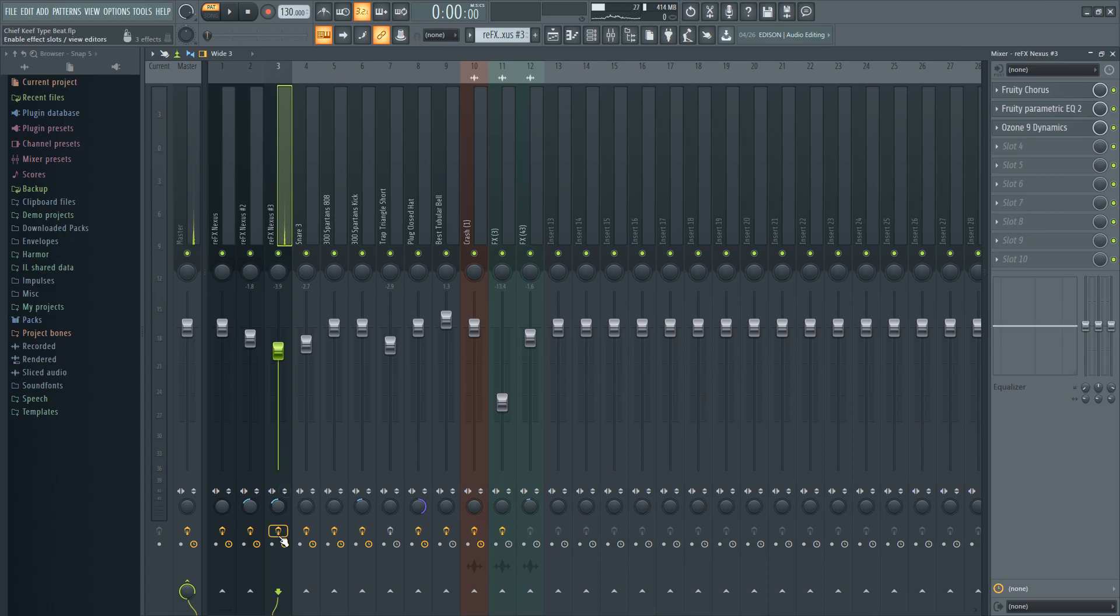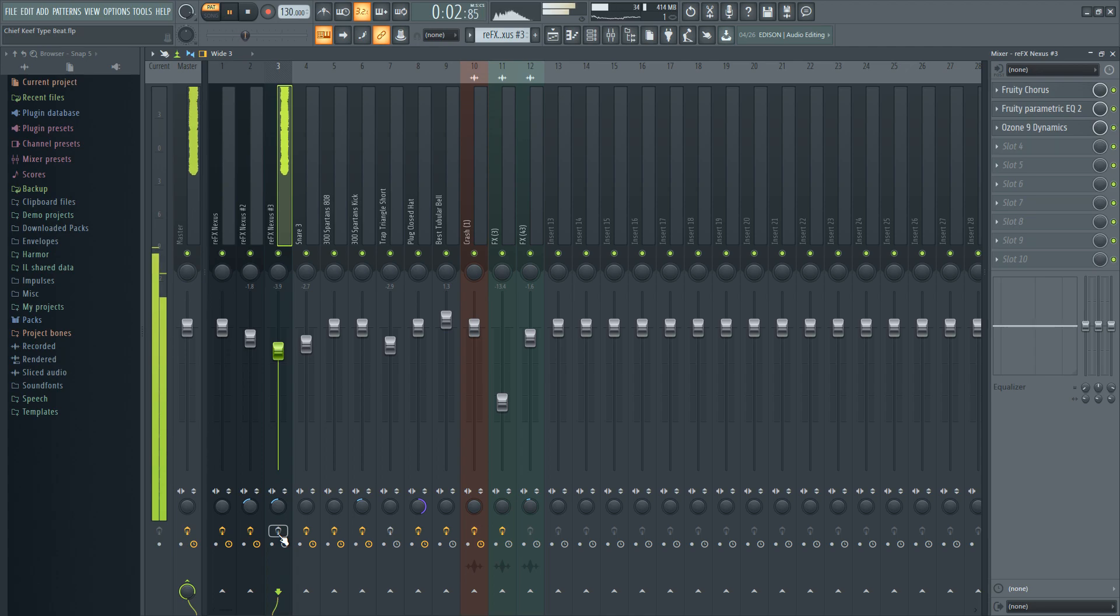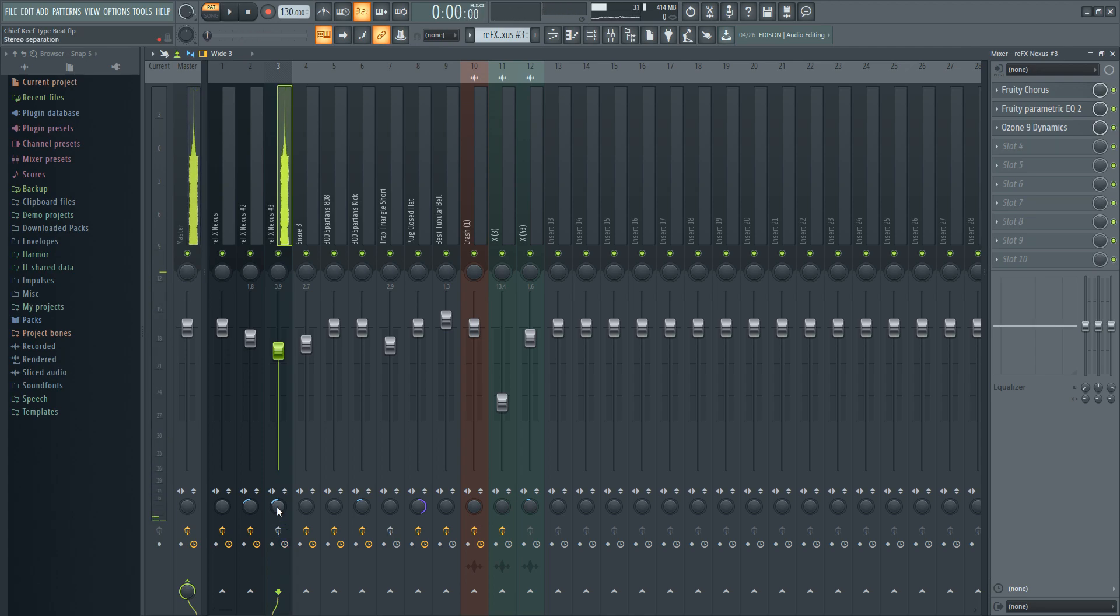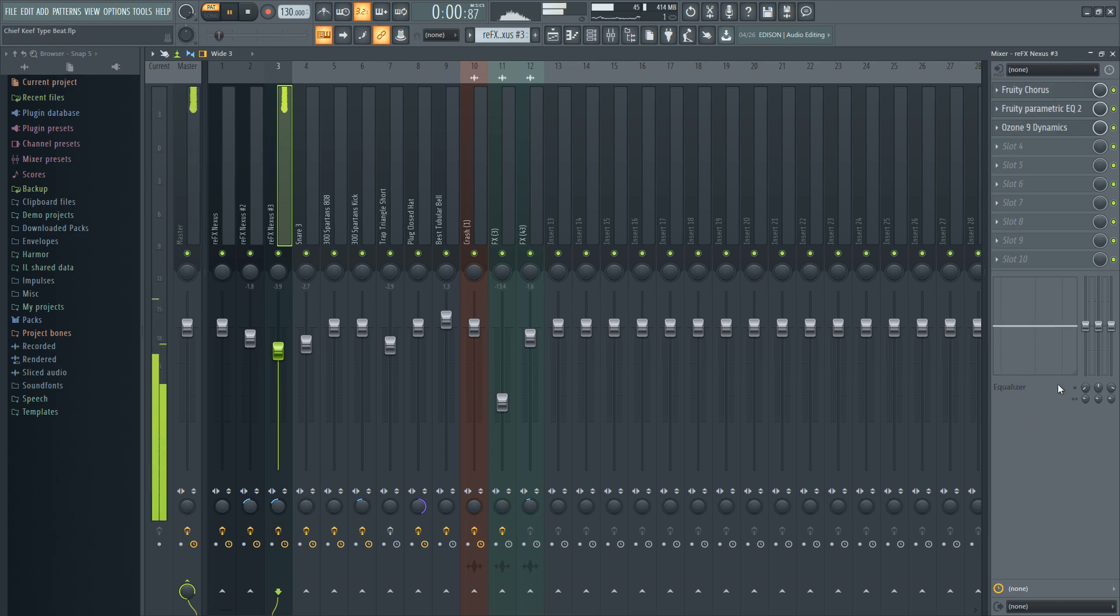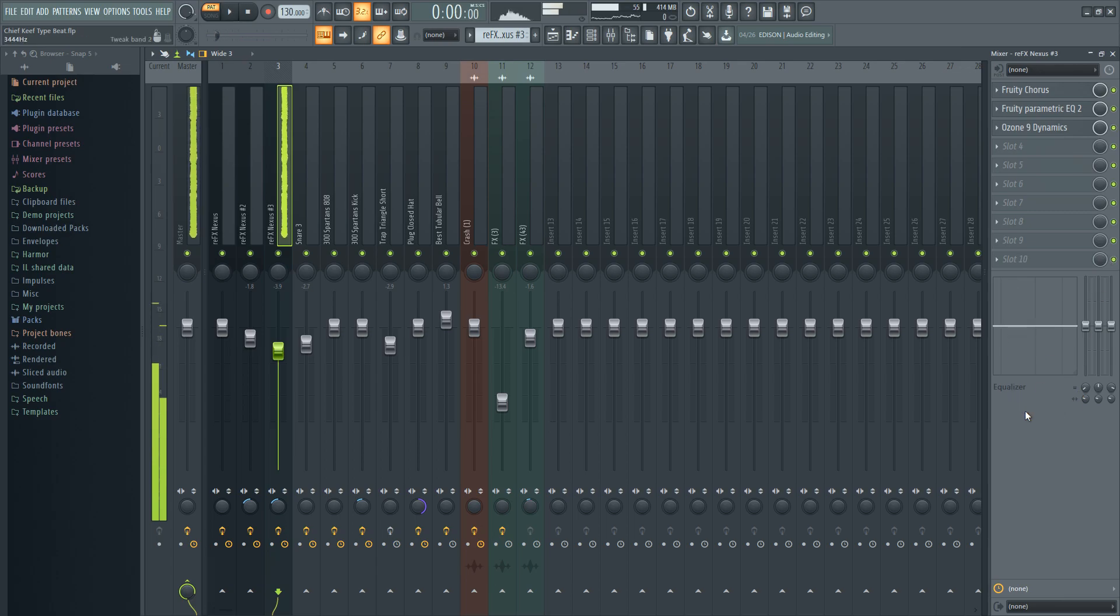This is what it sounds like without the effects on. You know how heavy that sounds in the low end. That's why I've got the EQ on there. This is the brass with the effects on. I love that.